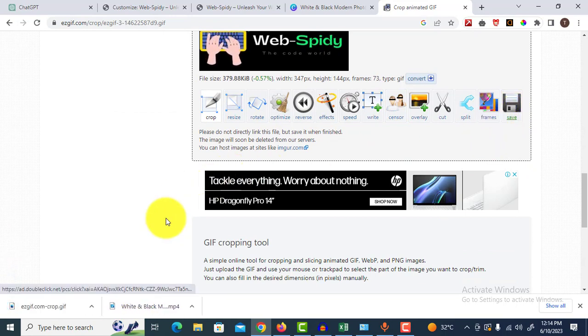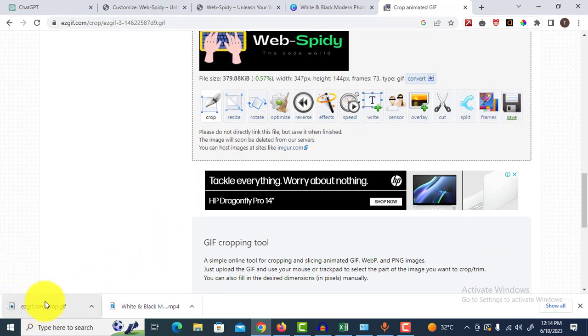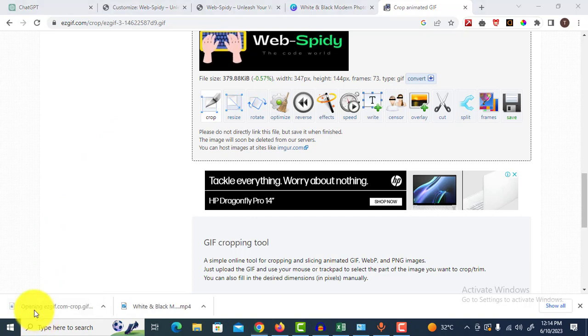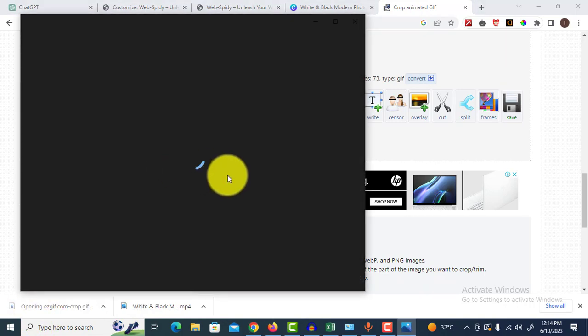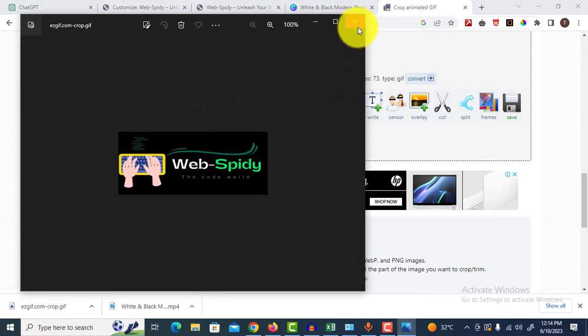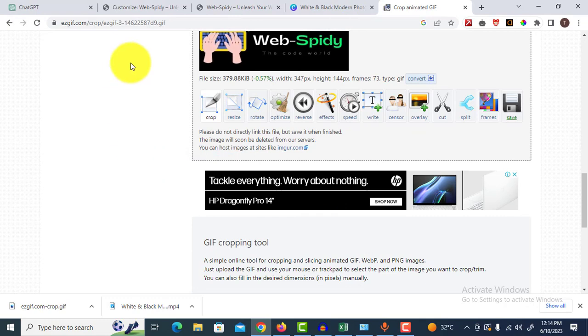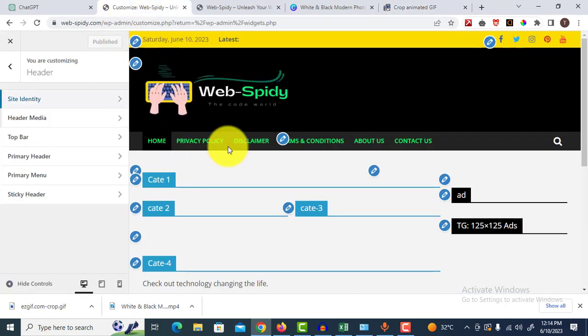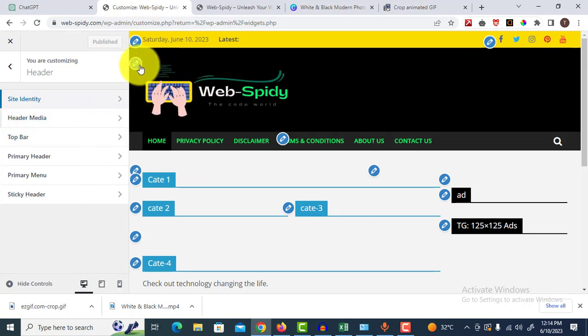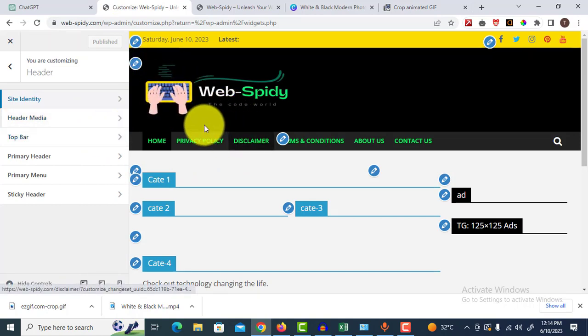Now let's upload it on our website. Click your customizations where your logo is on the website. In my case, I want to click over here and edit this one.